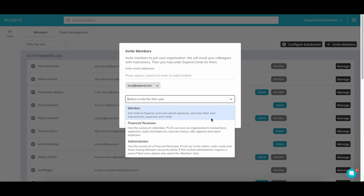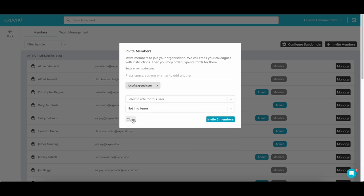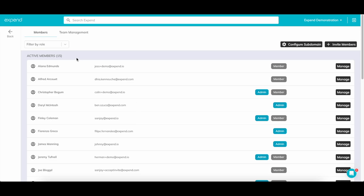A financial reviewer has the added ability to review expenses. And an admin has all the previous features plus overall control of the account, including adding users, controlling their card spend and access to reporting. To add multiple users, simply add a comma after the person's email and then type in the next person's email.